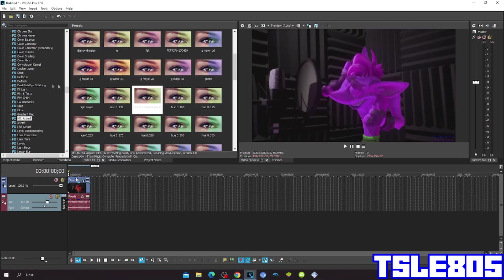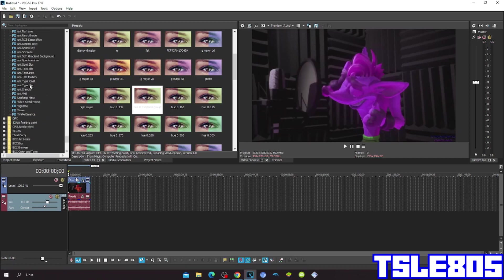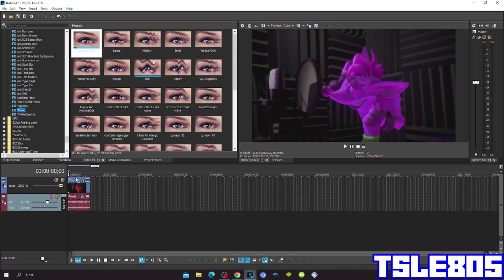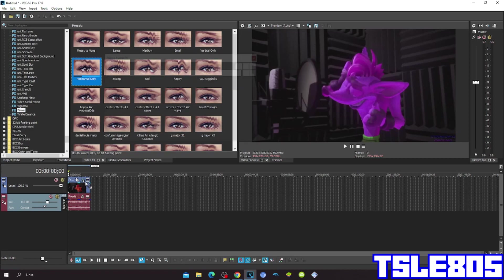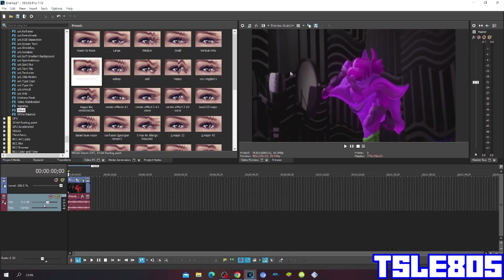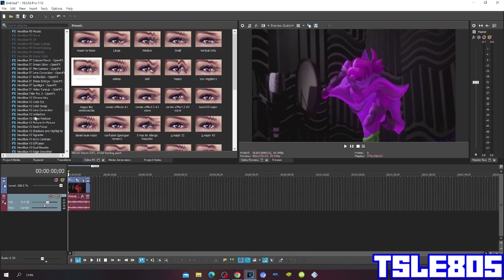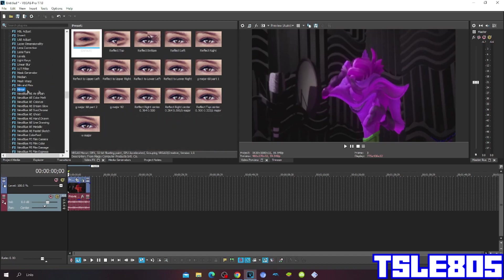Then go to Wave and choose Horizontal only. Then go to Mirror and choose Reflect Left.